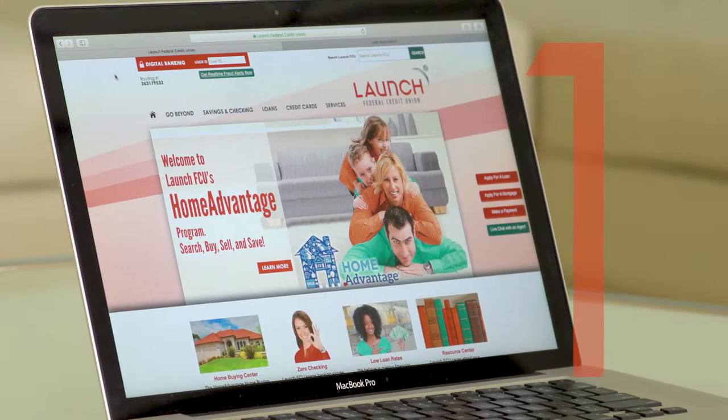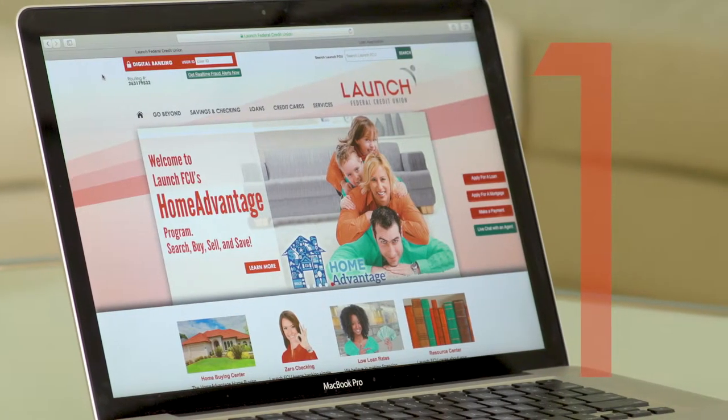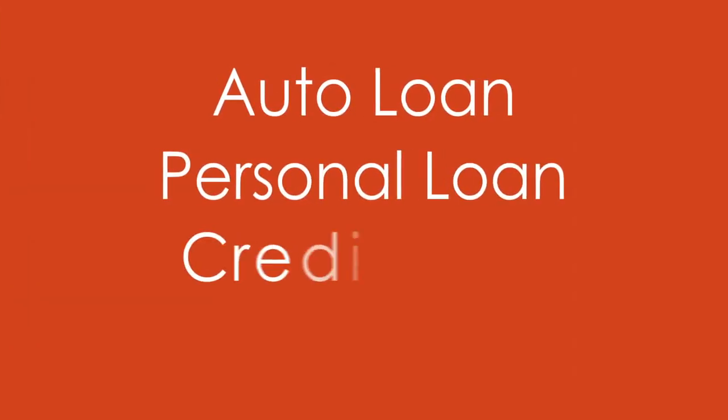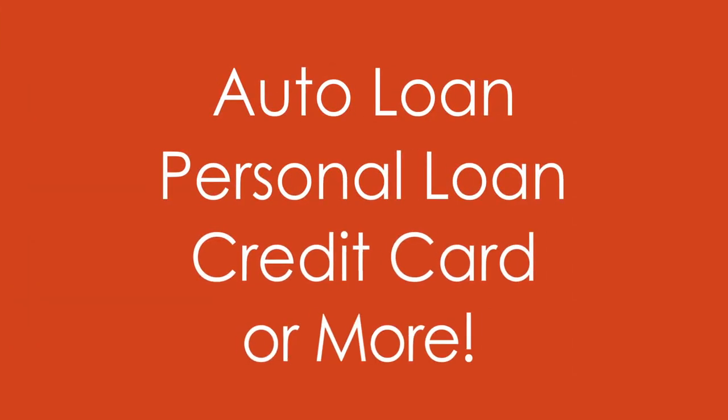Go to LaunchFCU.com where you can apply for an auto loan, a personal loan, a credit card, or more.